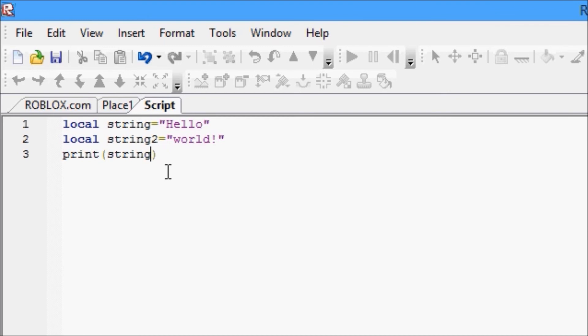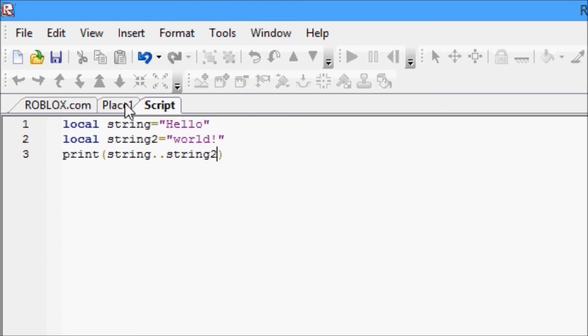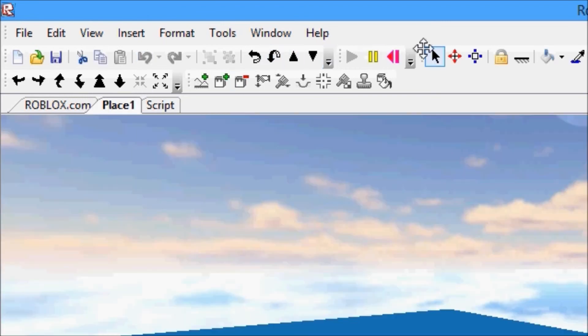String period period string two. So two periods in a row tells Lua that you're about to concatenate the string on the left side of the periods with the string on the right side of the periods. It just puts them together. We're going to run this and you guys are going to see something surprising hopefully.